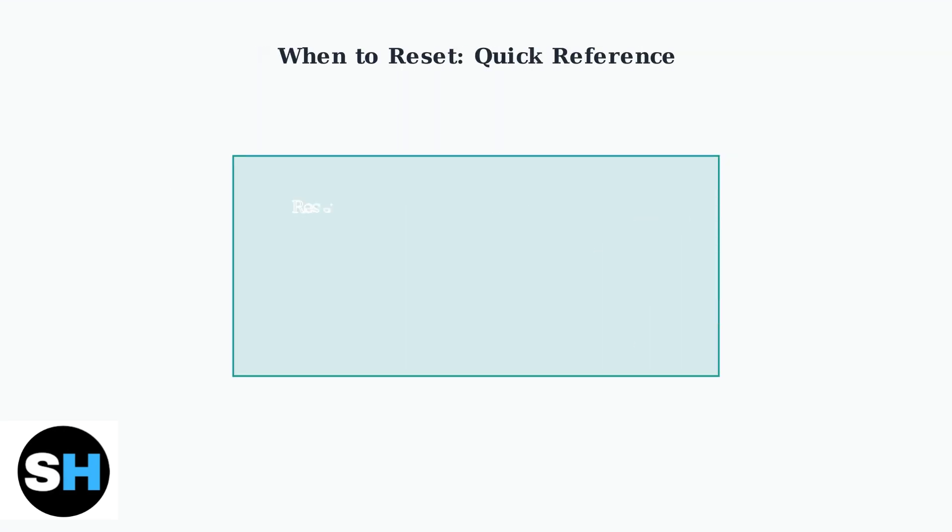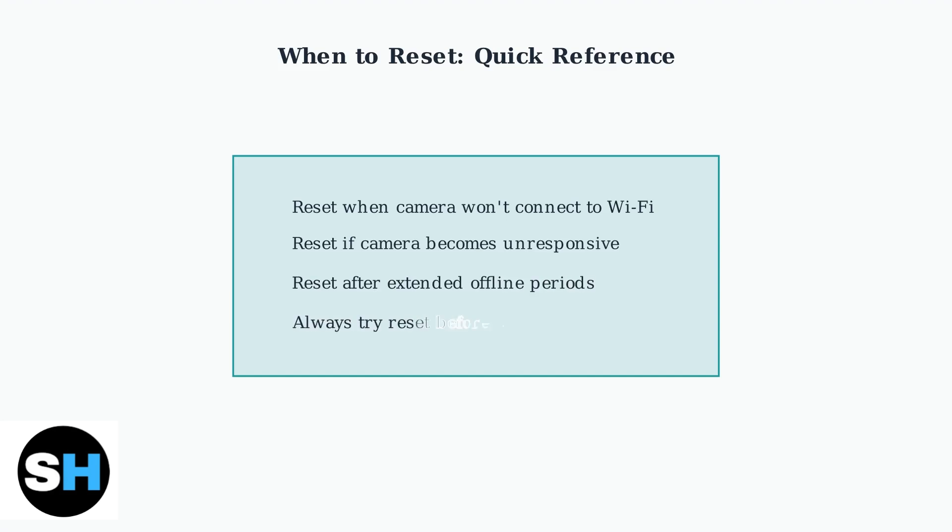Remember these key situations when a reset is needed: when your camera won't connect to Wi-Fi, if it becomes unresponsive to commands, after extended offline periods, or as a first troubleshooting step before contacting support.